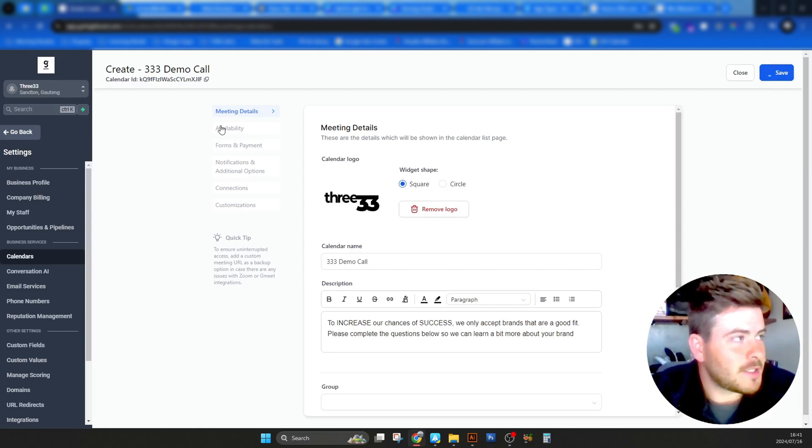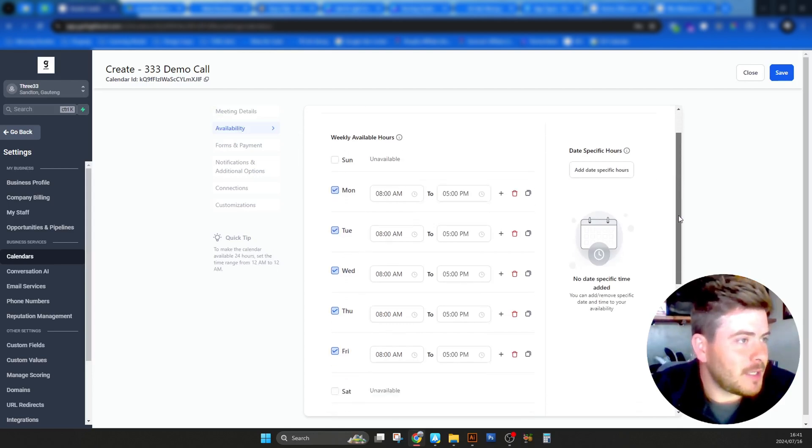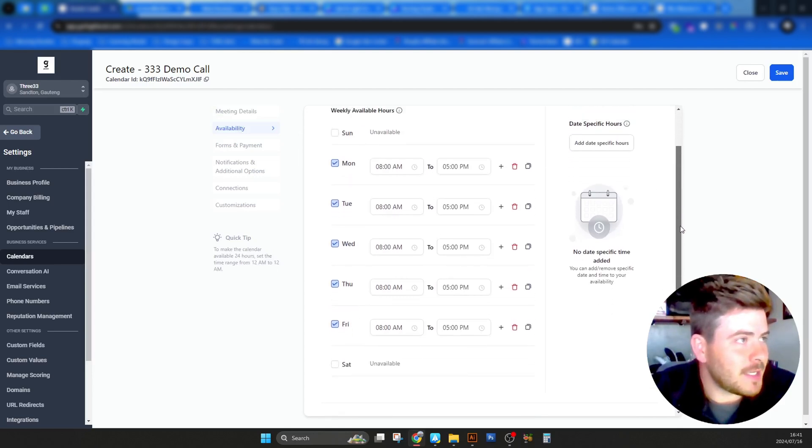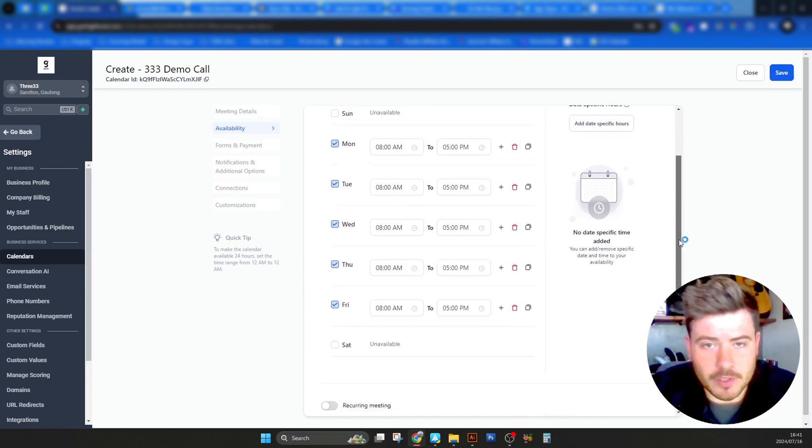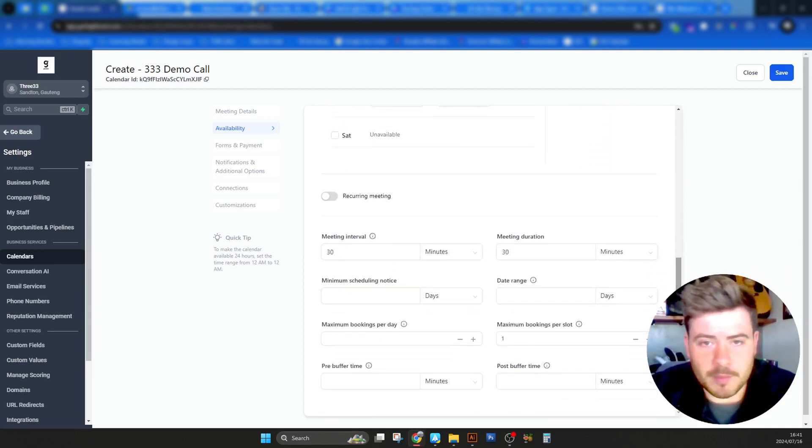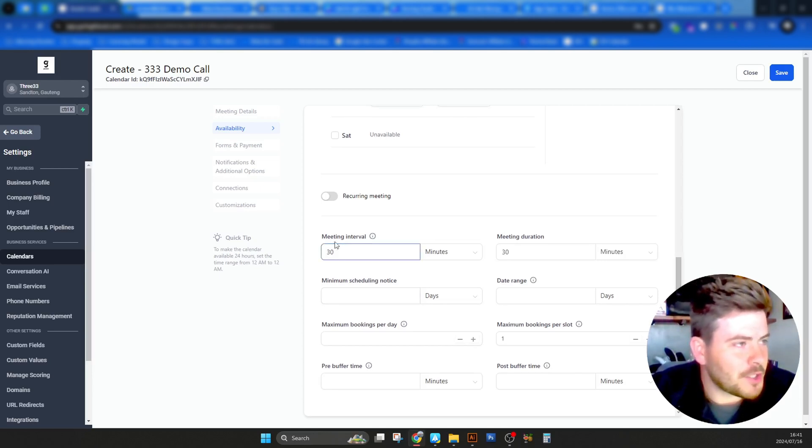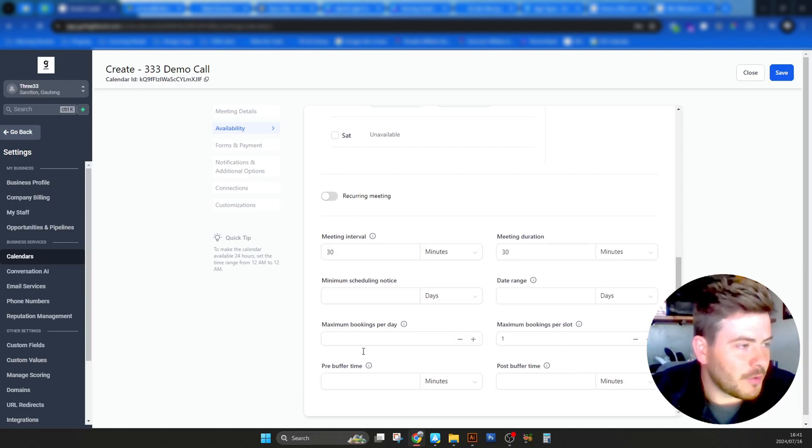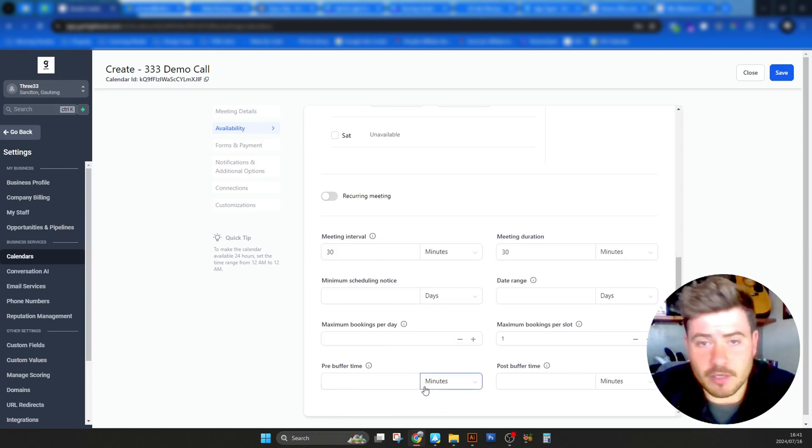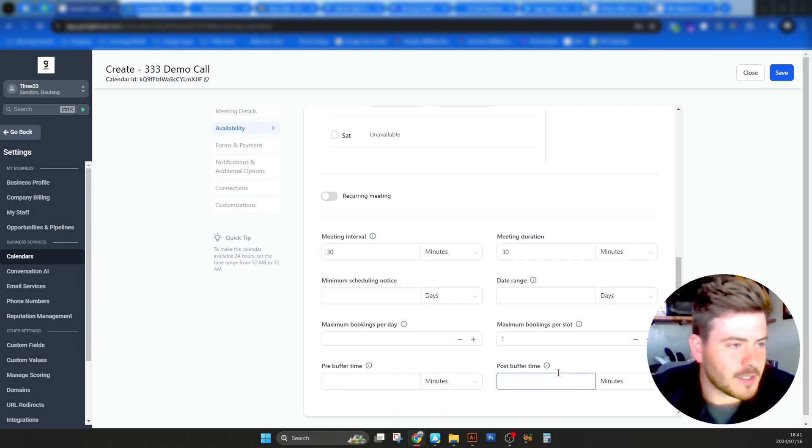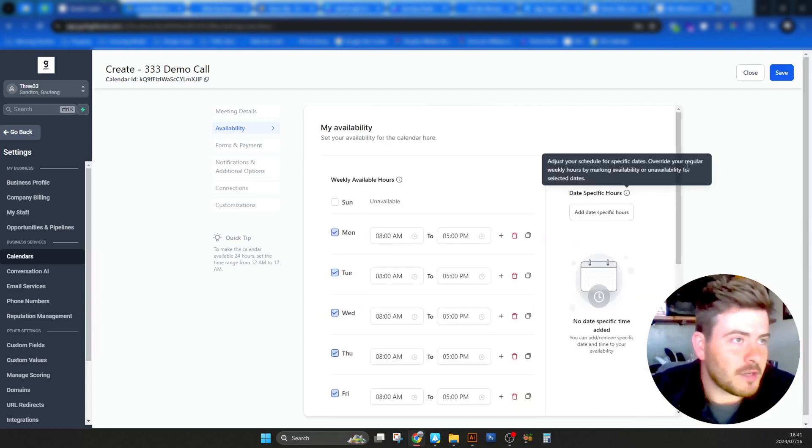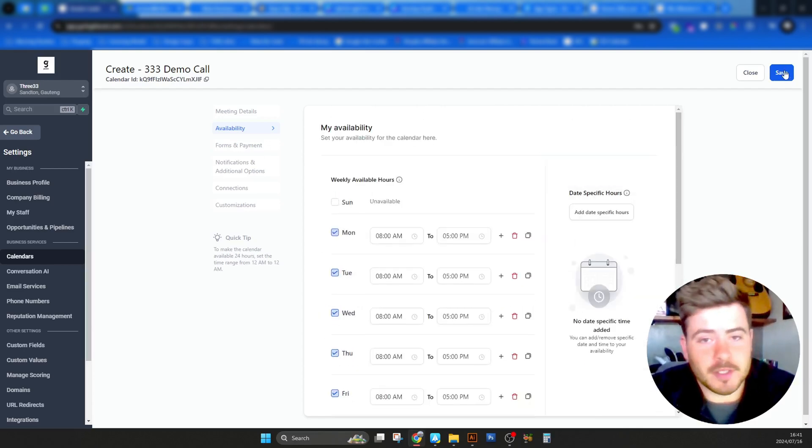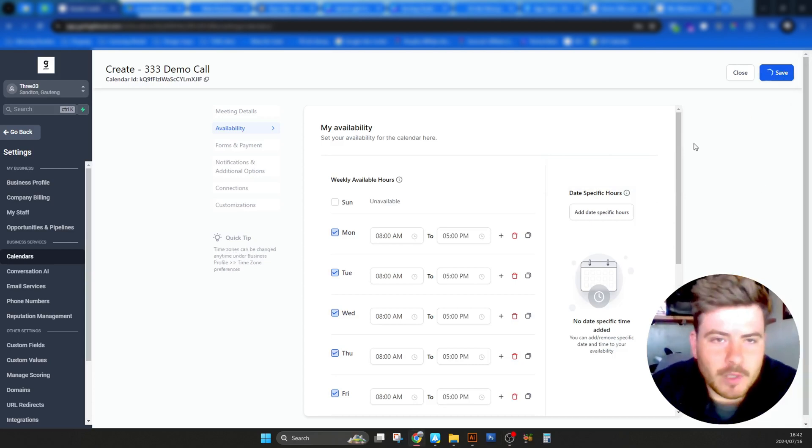It will take me to the next tab called availability. So we are inside availability. Here you can reset or change how your availability looks according to this calendar, because wherever you might have placed this link, you don't want people unnecessarily booking your calendar up for no reason. So here you can make the necessary changes. You can have meeting intervals, buffer times between meetings. If you don't want to change anything, I'm not going to in this instance. I'm going to click save.